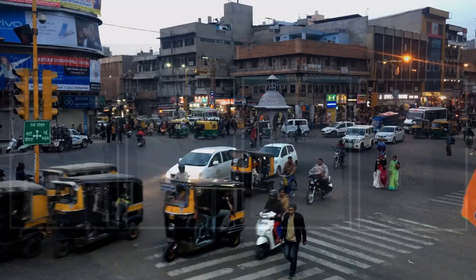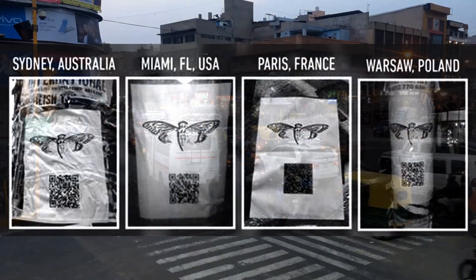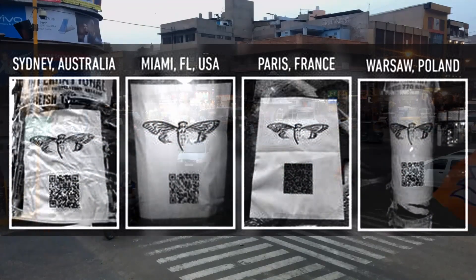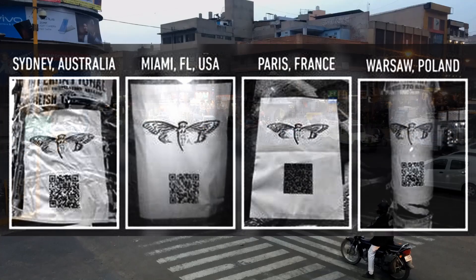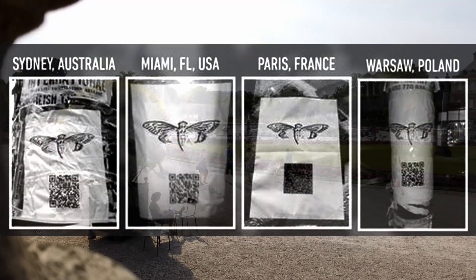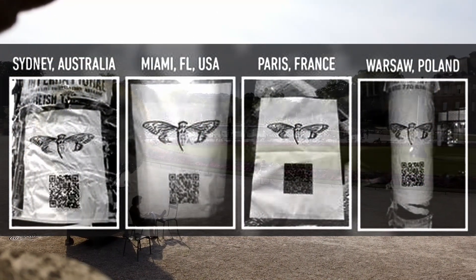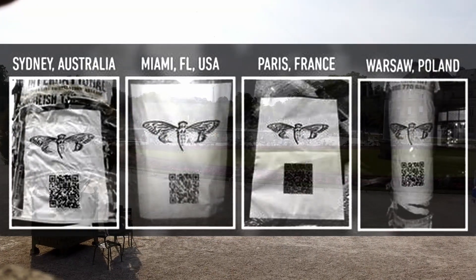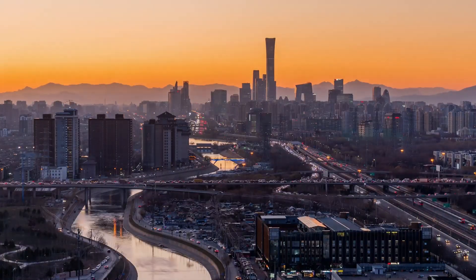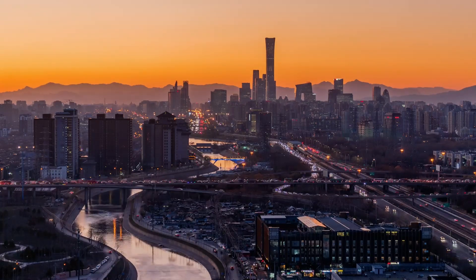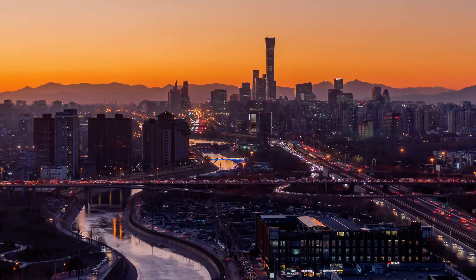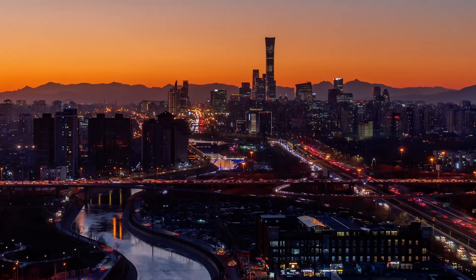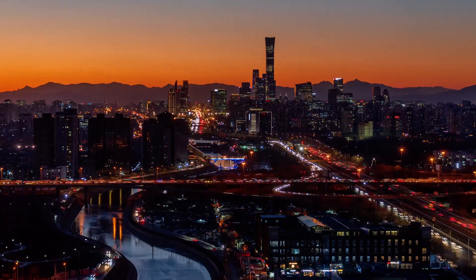The puzzles and challenges posted by Cicada were meticulously designed to push the boundaries of human intellect and problem-solving capabilities. They required participants to think outside the box, combine various disciplines, and embark on a relentless pursuit of hidden truths. Each puzzle served as a gateway to the next, forming an intricate tapestry of enigmas that captivated the online community and fueled their thirst for knowledge and discovery.